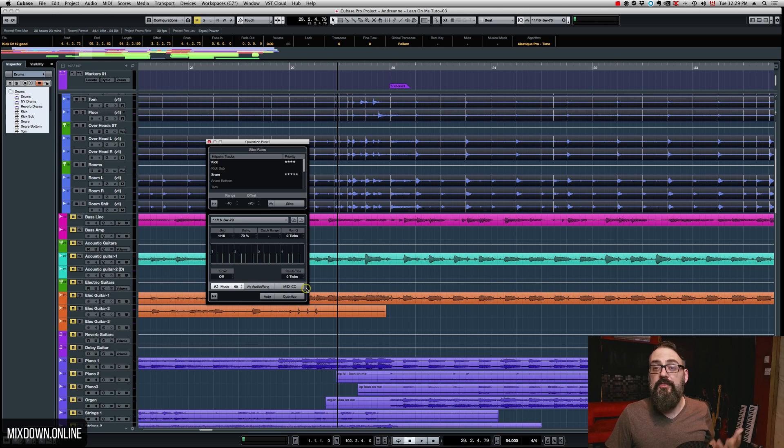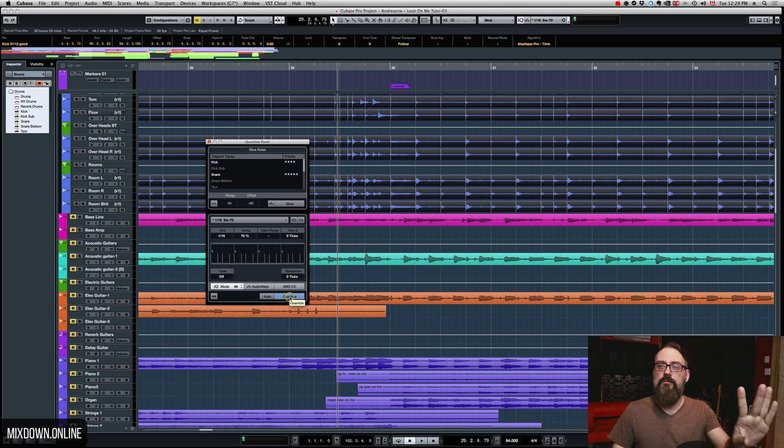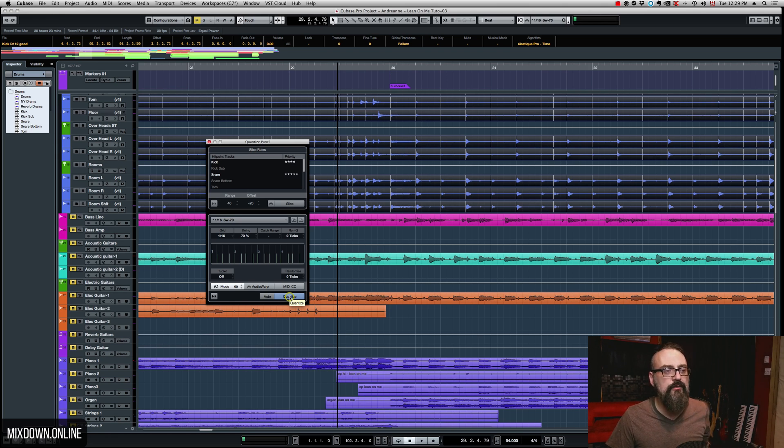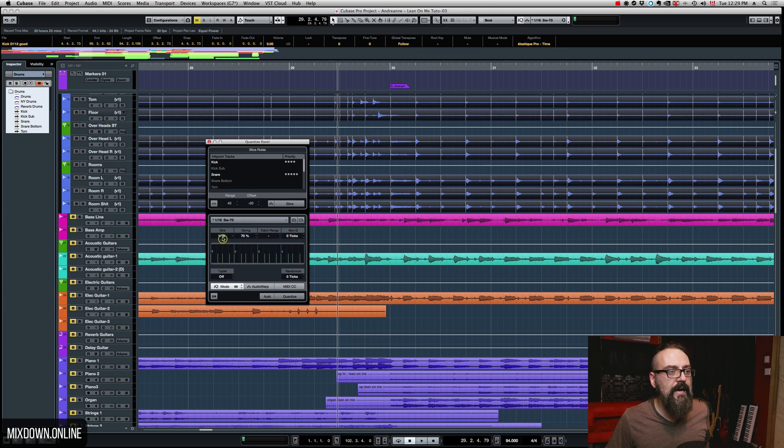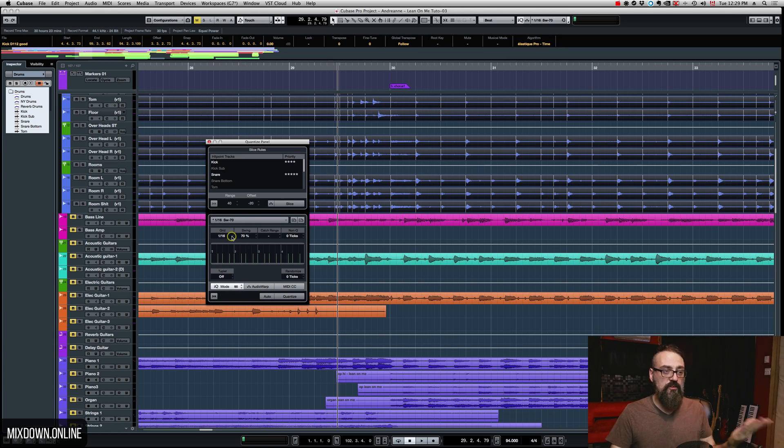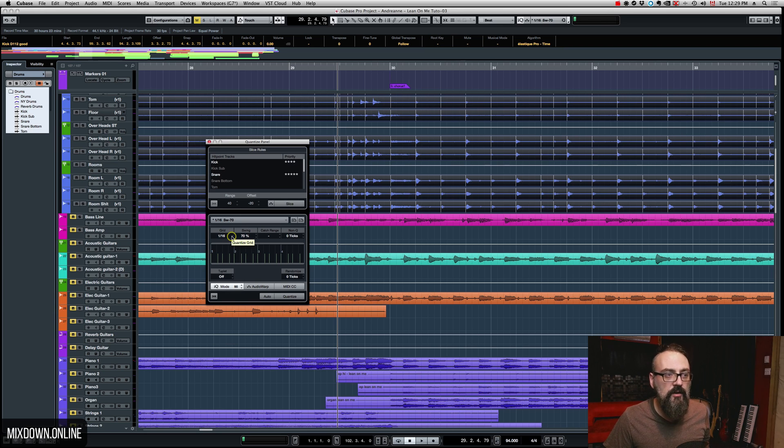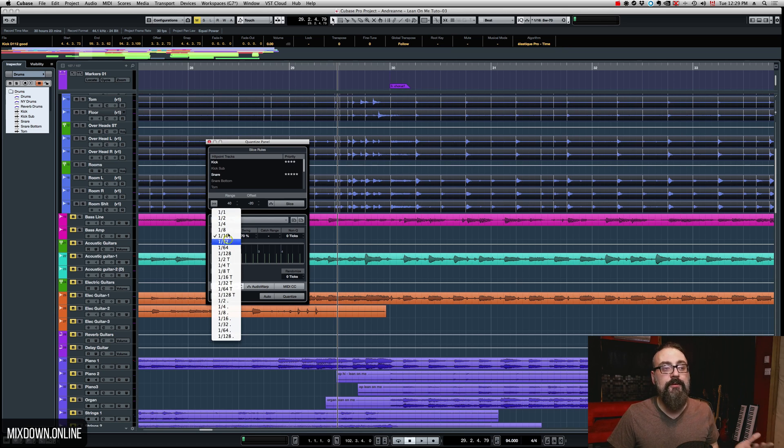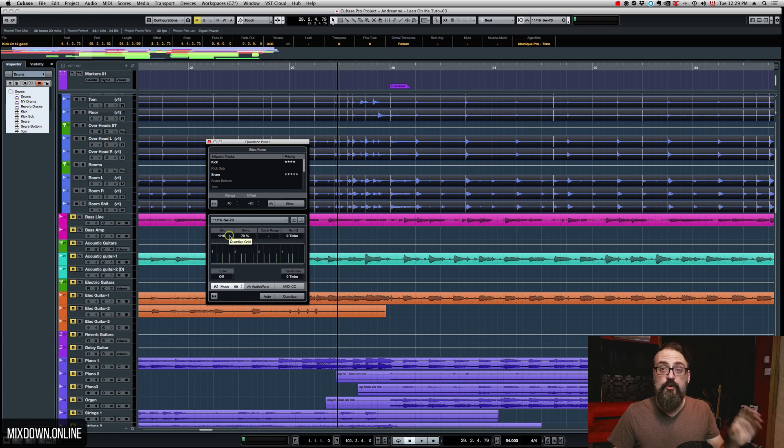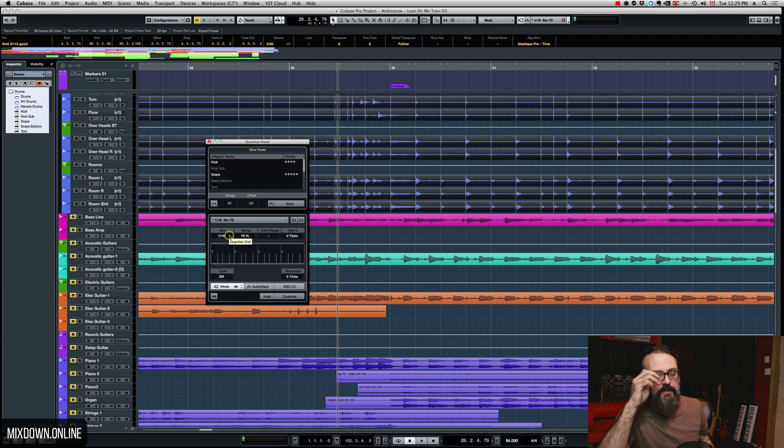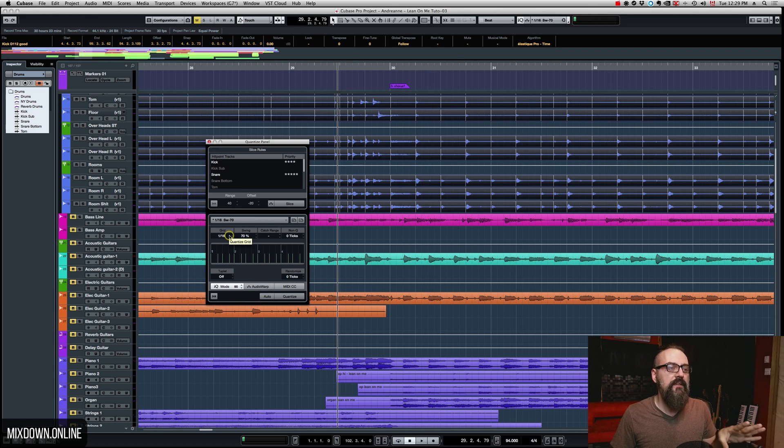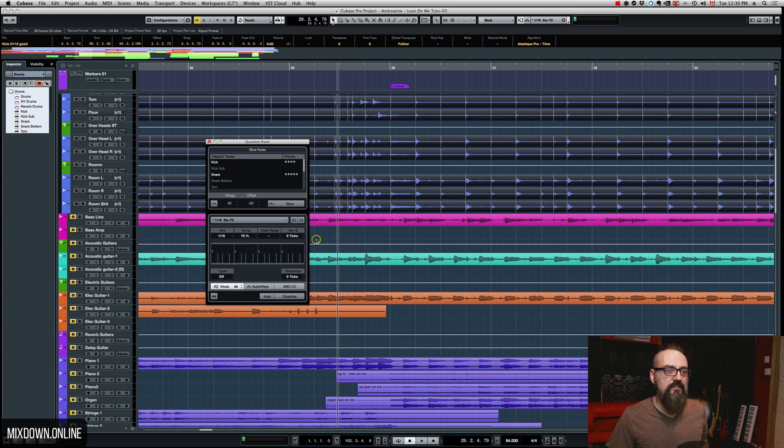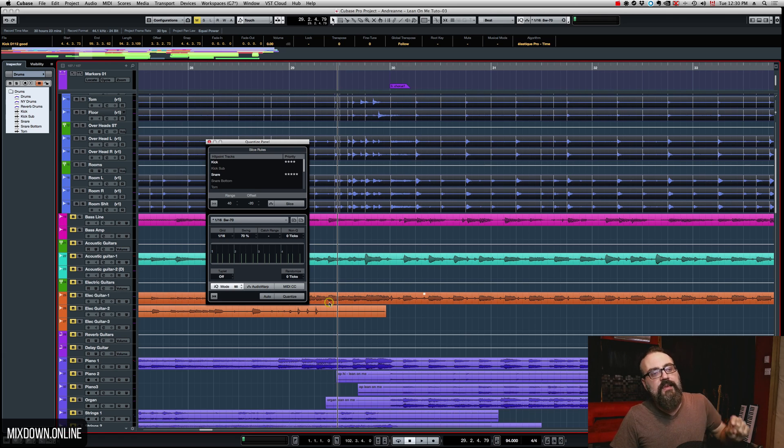Now, next thing to do is to click on quantize once. No, before, there's one more thing that is very important to check out is your grid. Now, my grid is at a 16th of a note, which is what I need for this song. So, you need to make sure you have the grid well selected to the tempo of your song and to the playing of the groove. In this case, I'm going to select a 16th of a note. So, it's going to quantize to a 16th of a note. And then, I am ready to quantize.